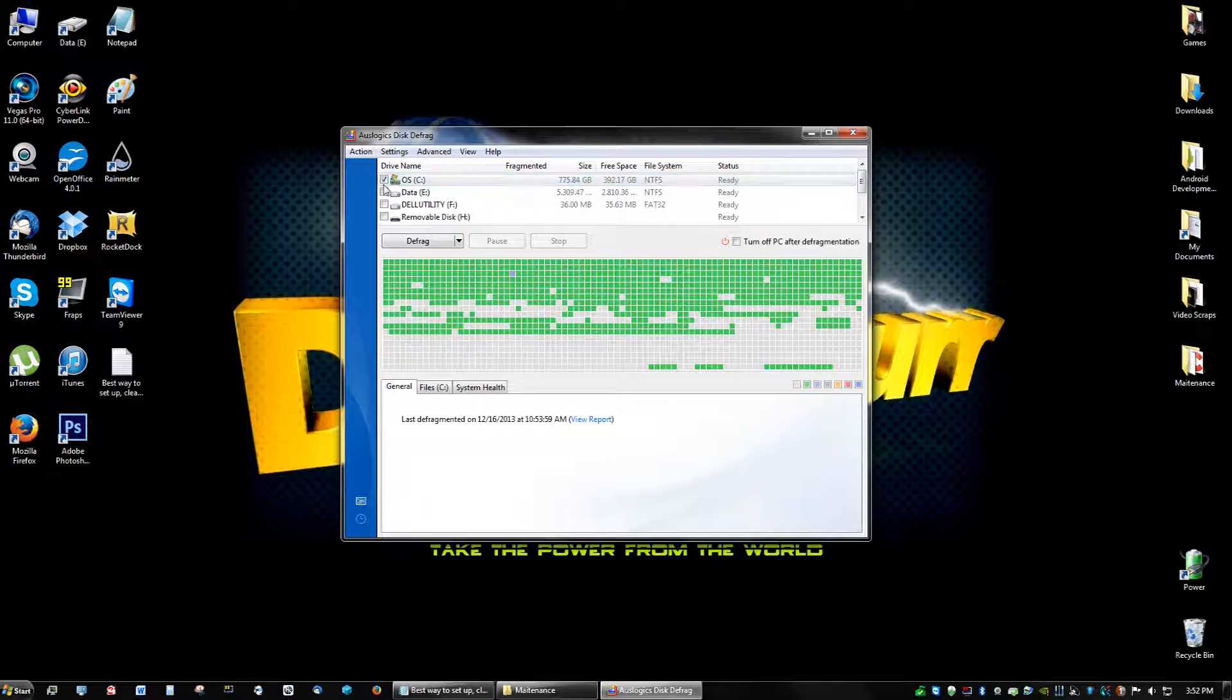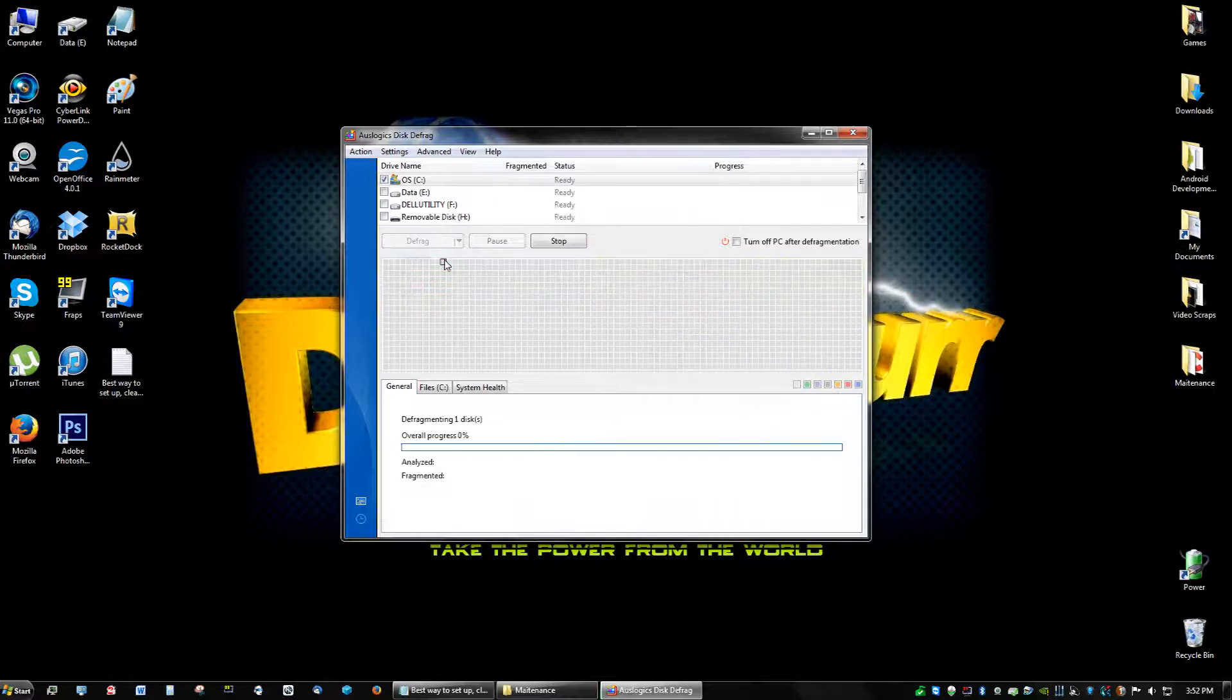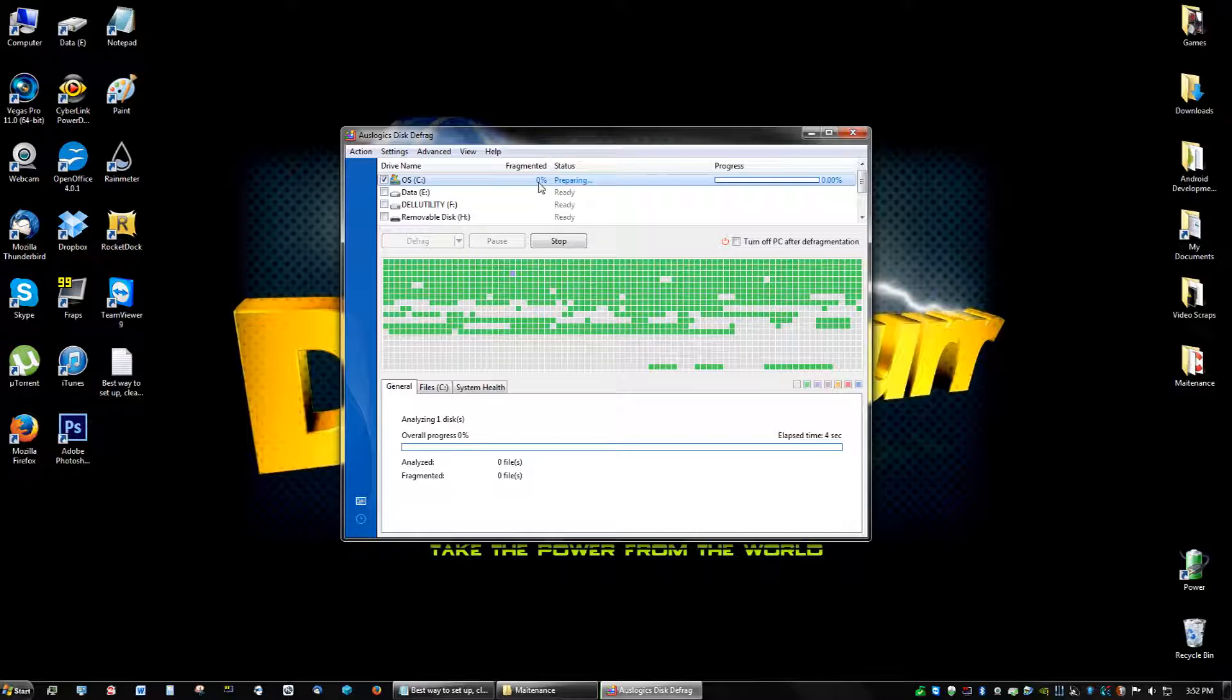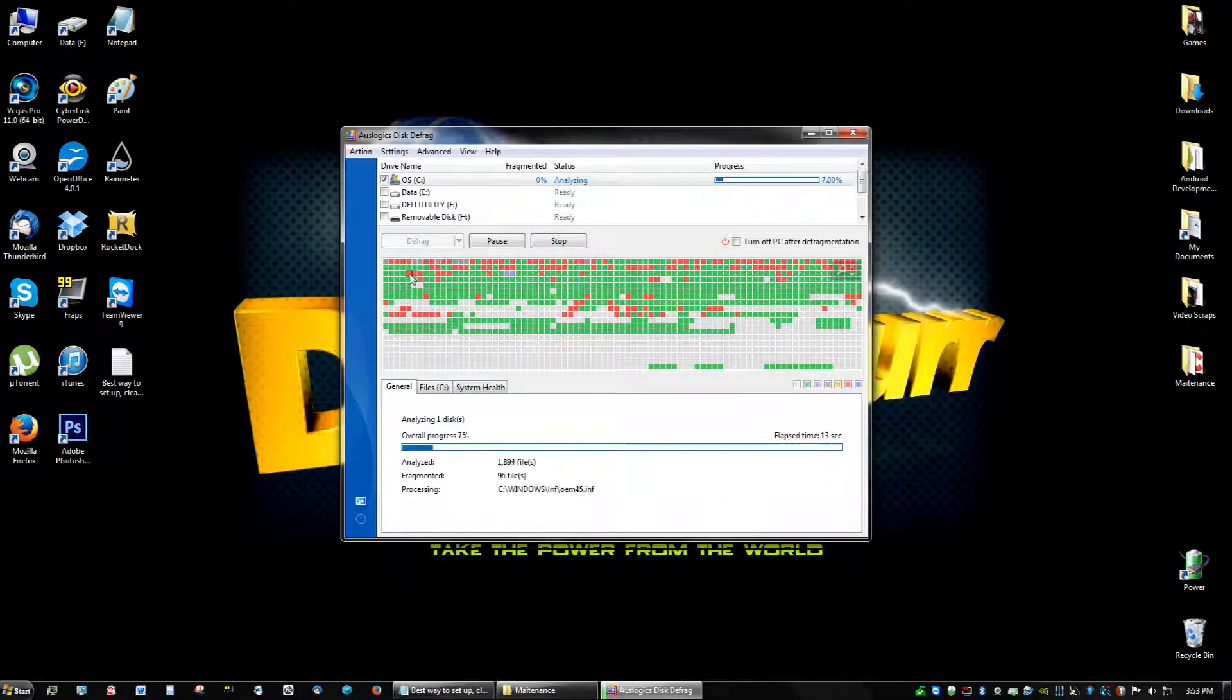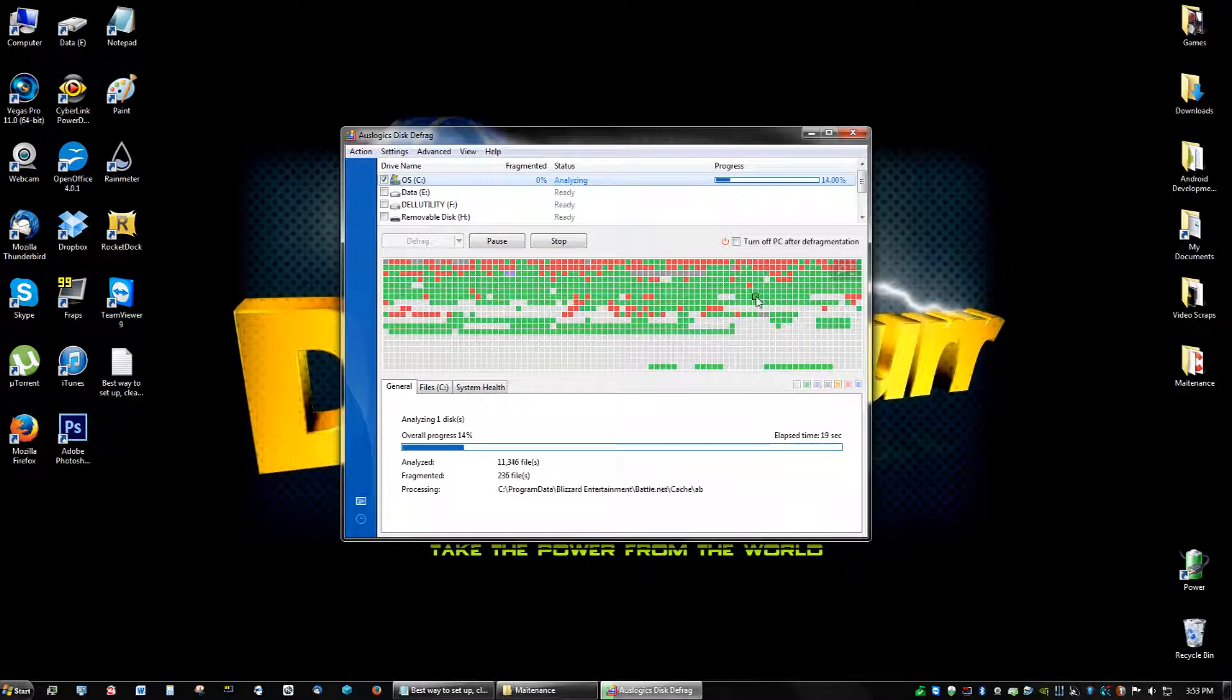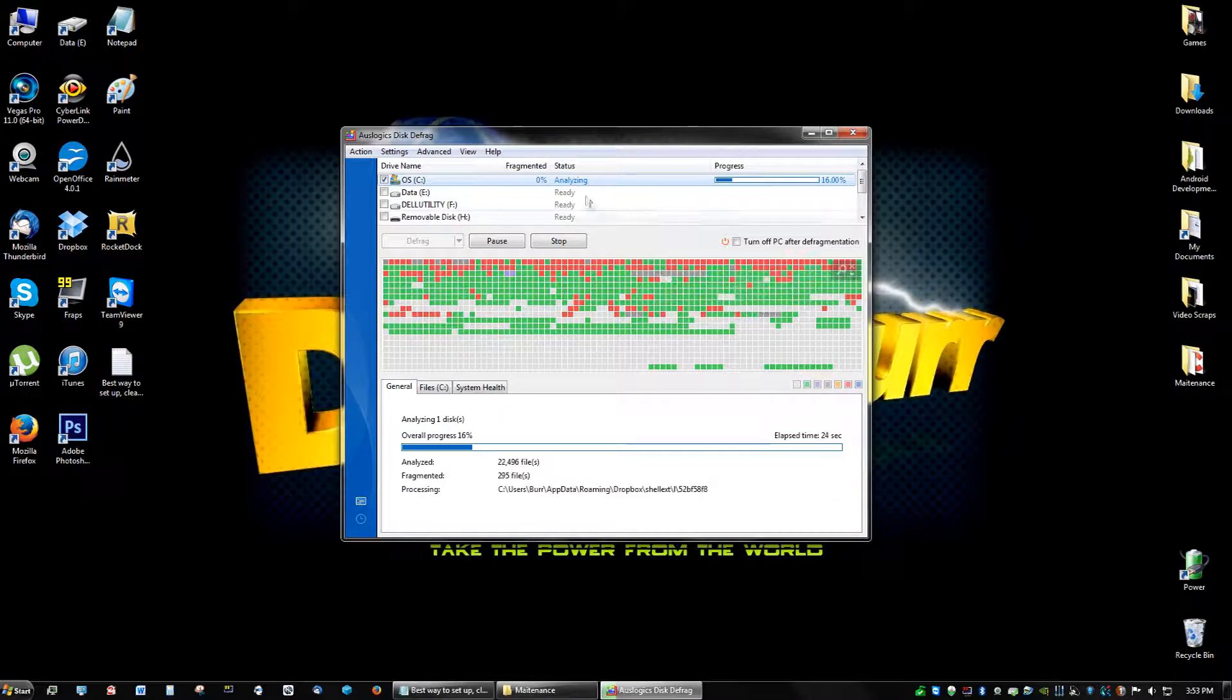And make sure you have operating system C checked, your C drive, and all the other drives you can just pretty much uncheck. Your C drive is the important one for now, and then you're just going to click Analyze. You're going to see how much fragment, what percent of fragmented it's at. So let that run for a minute. All the red means it's fragmented. That means it's kind of slowing down my computer and files are not where they're supposed to be.